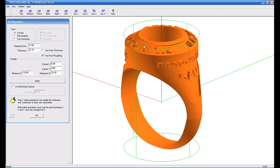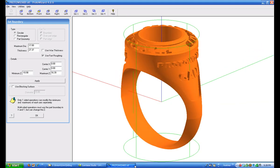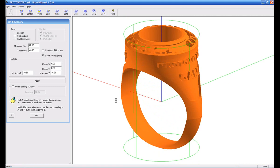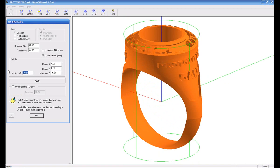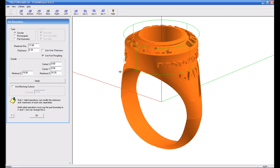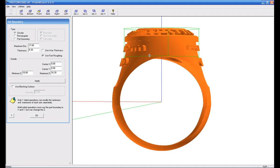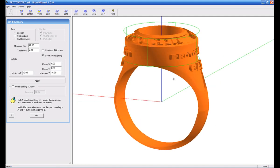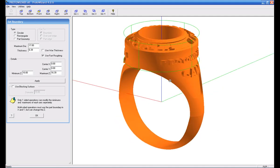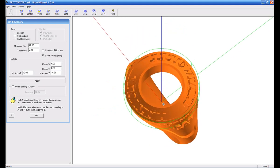But you can see we're going to go all the way through. So what we can do to eliminate that from doing that type of operation is to go ahead and say that I want to use a blocking surface, or I can raise the minimum Z up to a value such as 10 so that it brings it up just below the finger hole.